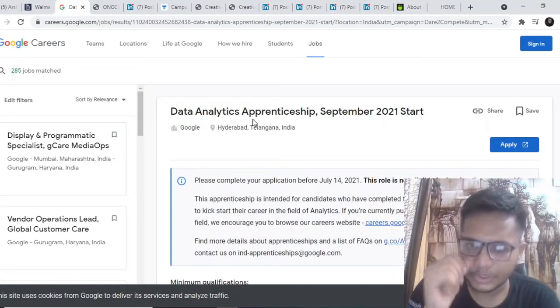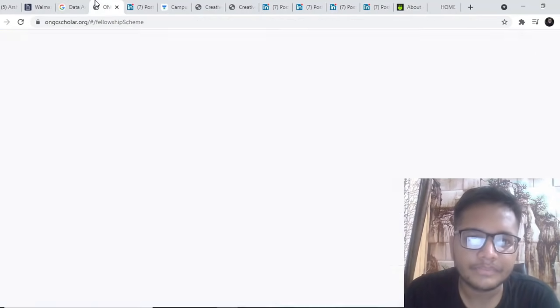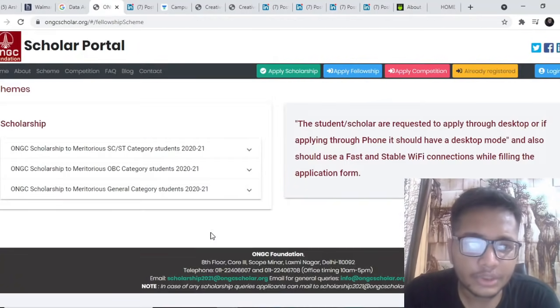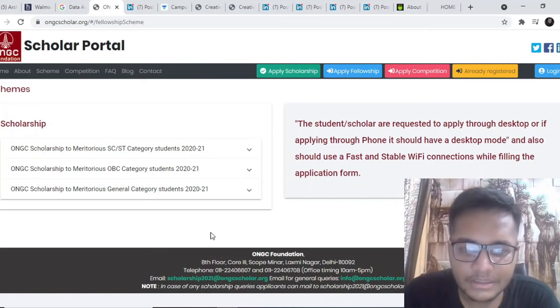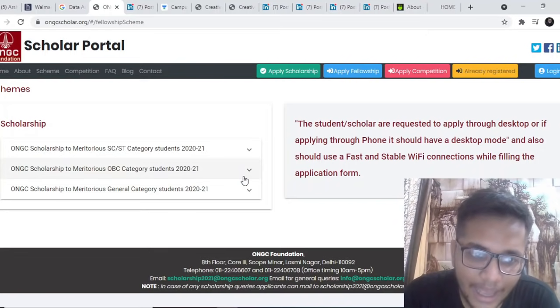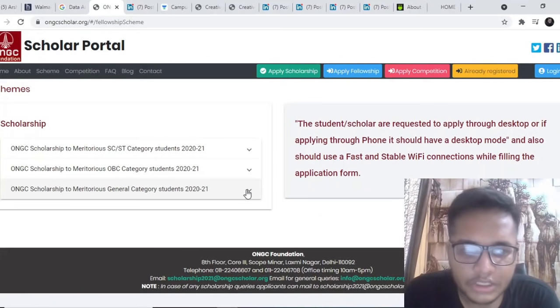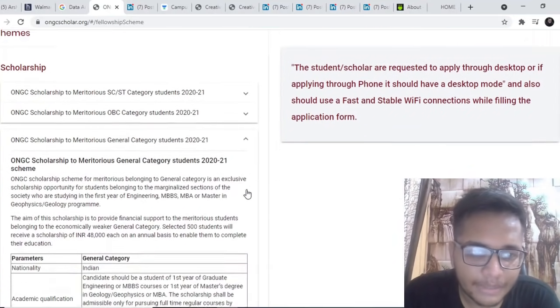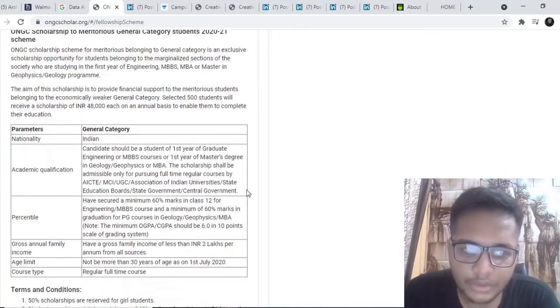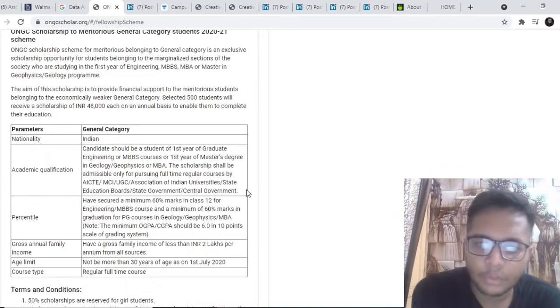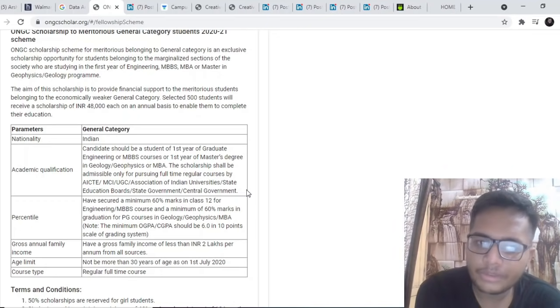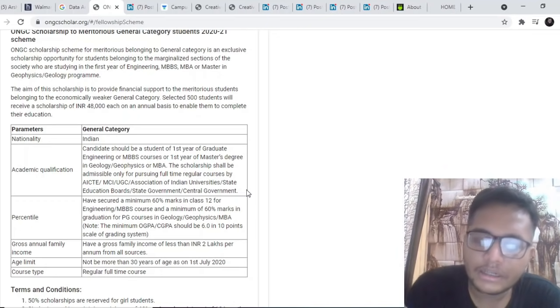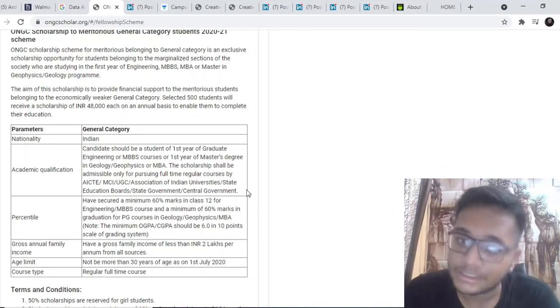The next opportunity is a scholarship opportunity by ONGC. ONGC is a public sector undertaking that has opened up its scholarship scheme for meritorious general category students. If you are going to start with your first year like you are from the batch of 2024, you can apply for this amazing opportunity.